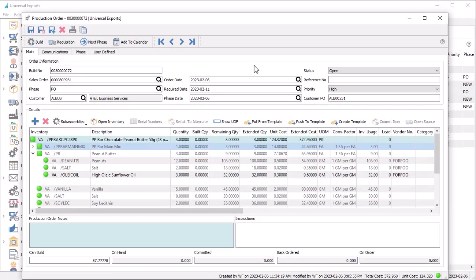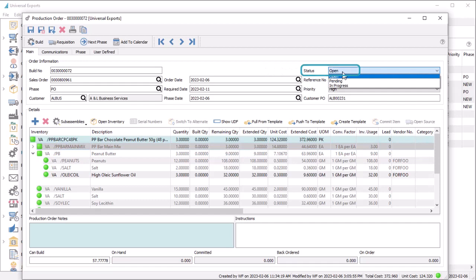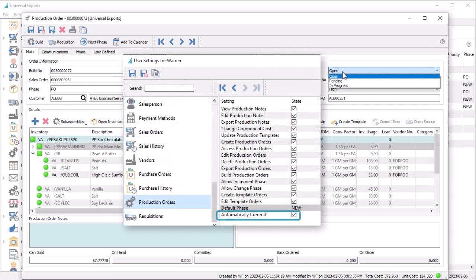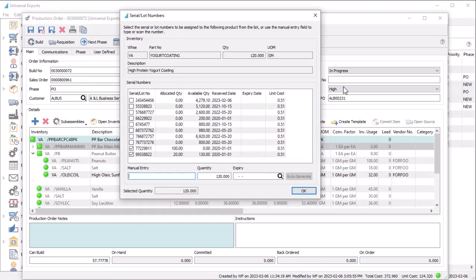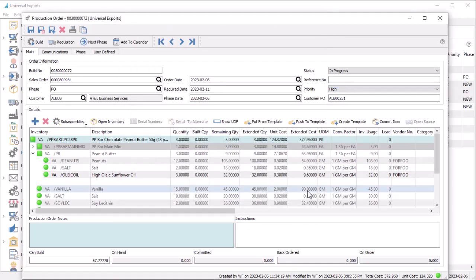When the production order configuration is finished, you can choose to commit raw materials to this order by changing the status to either Pending or In Progress, which includes components for sub-assemblies. If you have Auto Commit enabled in user settings, changing the status also commits all components and prompts for any serial or lot numbers not yet saved. Otherwise, you need to use the Commit Item button to reserve component quantities for this order.